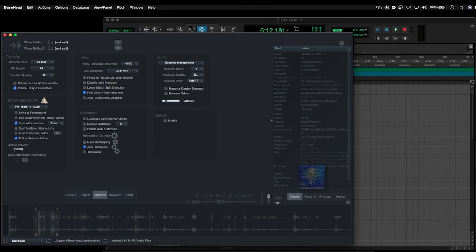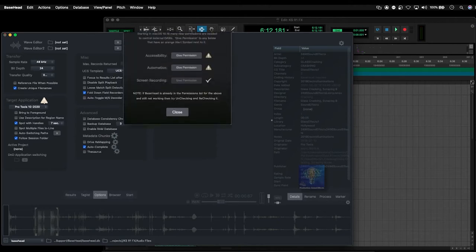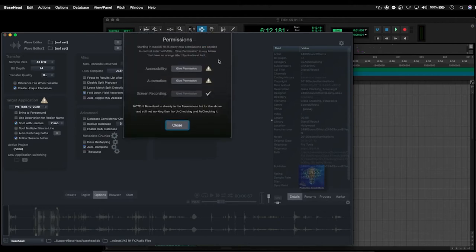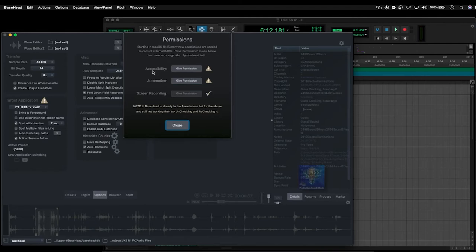So if I click on this, it actually shows me that I have two problems here, which is accessibility and automation. So these two security preferences aren't configured to allow Basehead to talk to other applications.